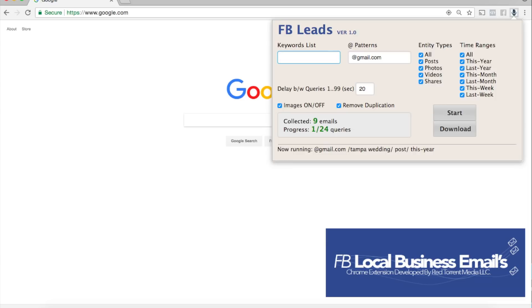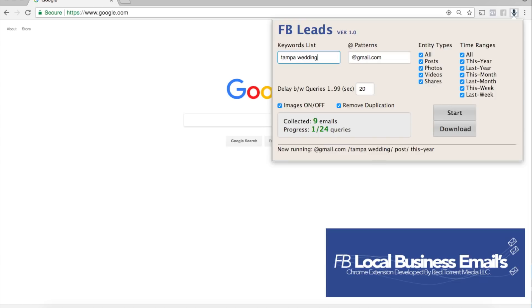So let's dive right into some of the features here. Right on the left hand side here we have our keywords list. So for this example I'm gonna type in Tampa wedding. Now that's pretty broad so I'm gonna get a variety of emails. I'm gonna get DJs, caterers, I'm gonna get wedding planners, I'm gonna get a variety of different leads and that's fine. We're taking a reverse engineering approach here so that's completely fine.